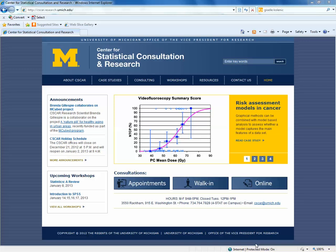My name is Giselle Kolenic, and I'm a lead statistician at the University of Michigan's Center for Statistical Consultation and Research, also known as CSCAR. In today's lesson, we'll be covering node classifications using NVivo 9.